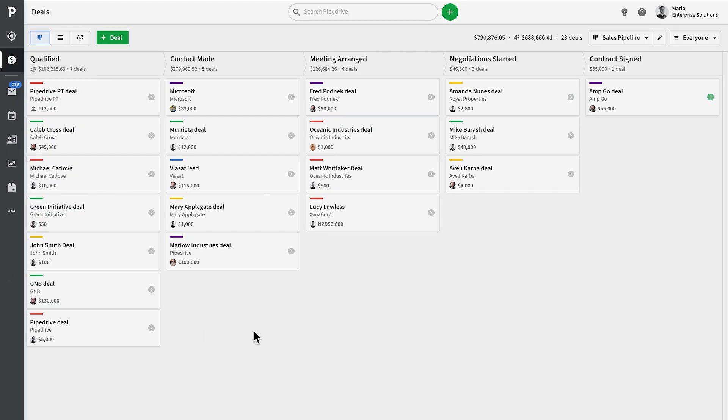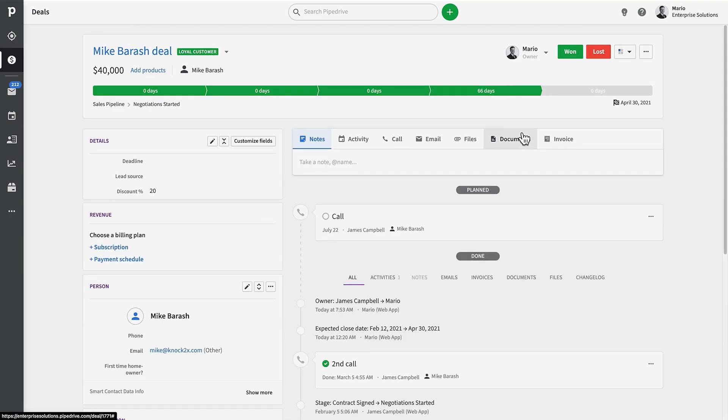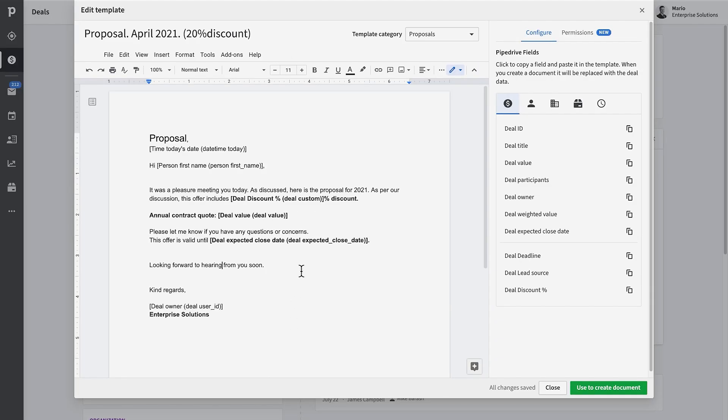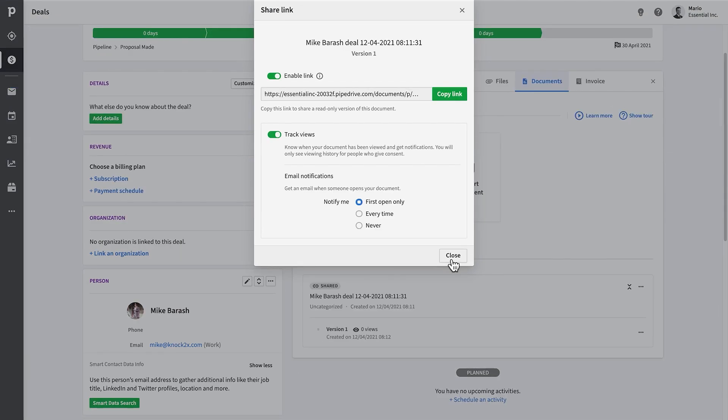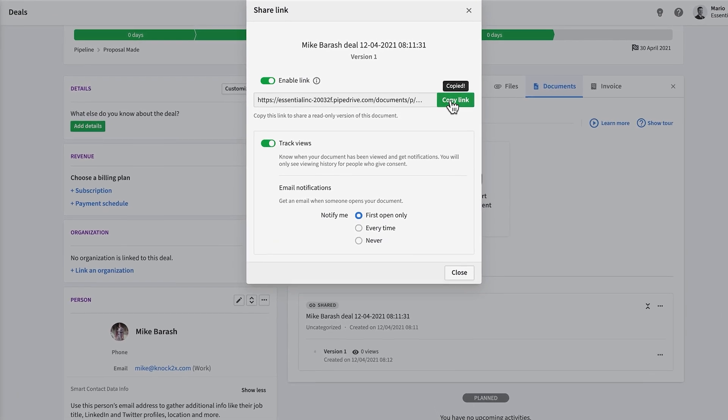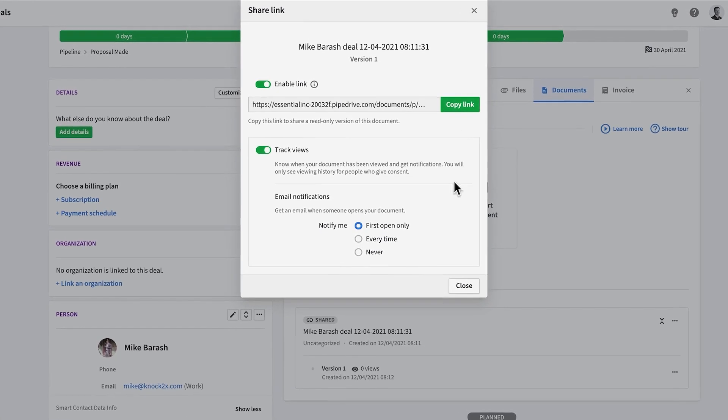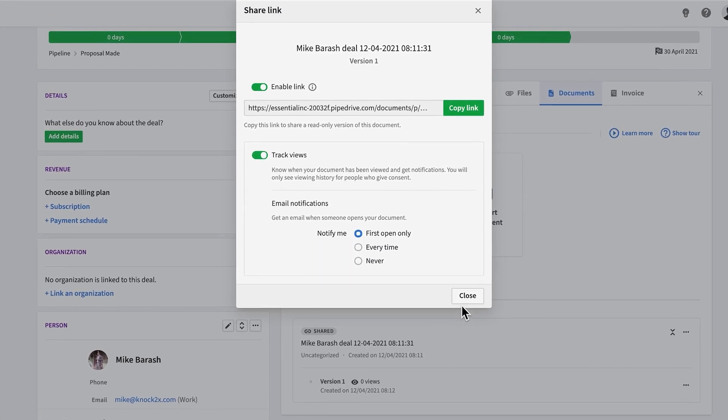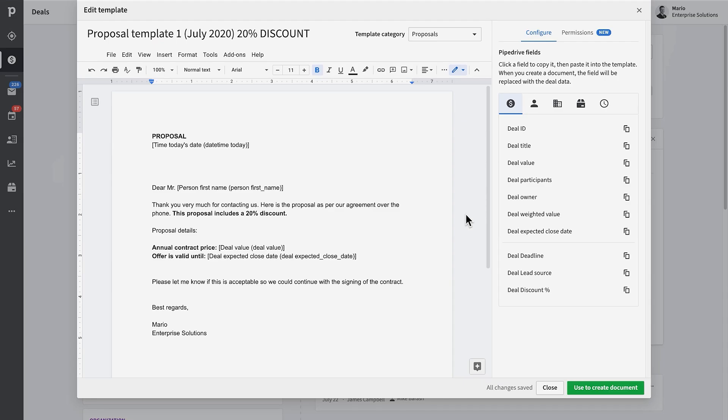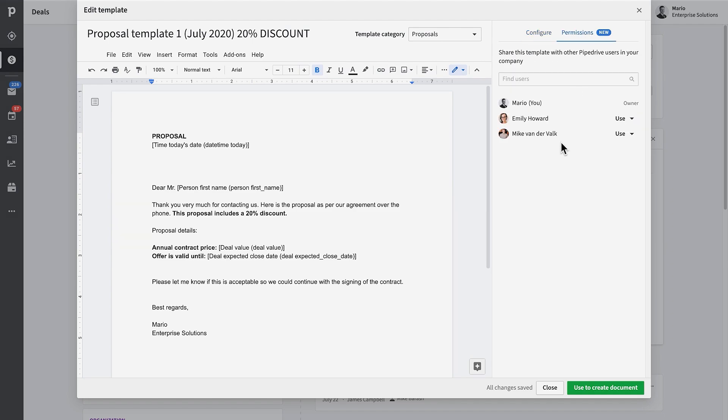With Smart Docs, you'll save valuable time in the negotiation process by creating proposals or quotes directly from the deal detail view. The document will be automatically populated with the relevant deal, contact, or product details from your Pipedrive account. You can then send the document to your customer with a trackable link and get a notification when a potential prospect engages with your documents, so you'll know exactly when to follow up.